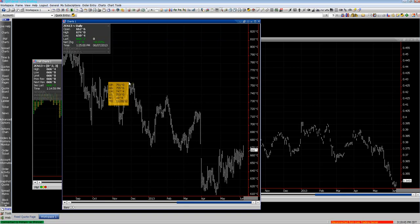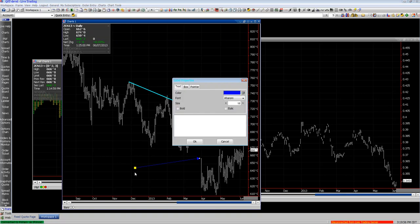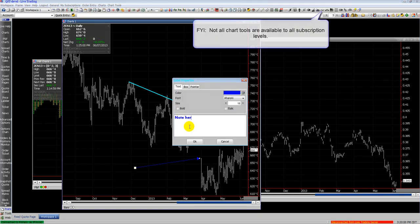Up on the top bar you see different toolbar items for chart tools — everything from trend lines to Fibonacci's, trend channels and such. Here is an example of a chart tool that is a text box.